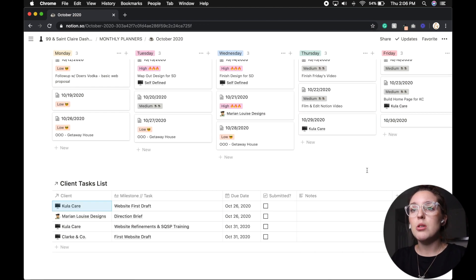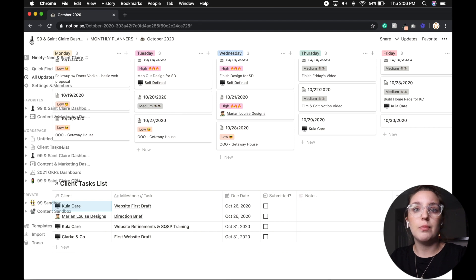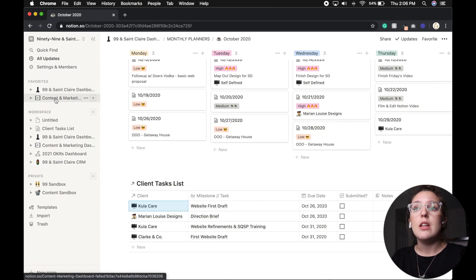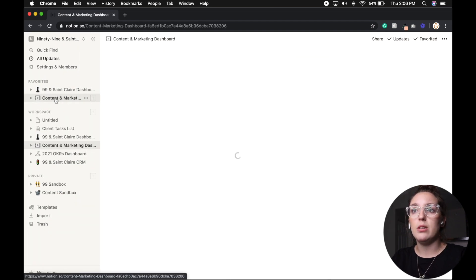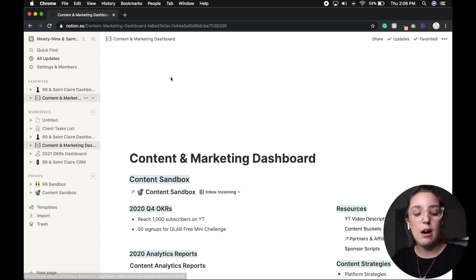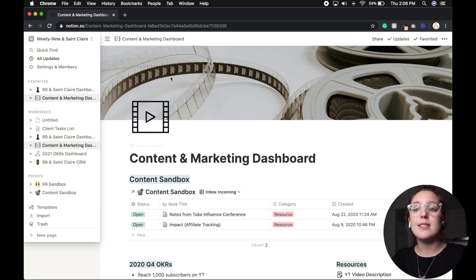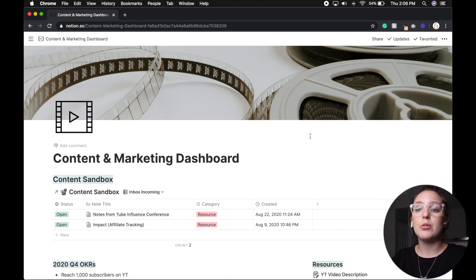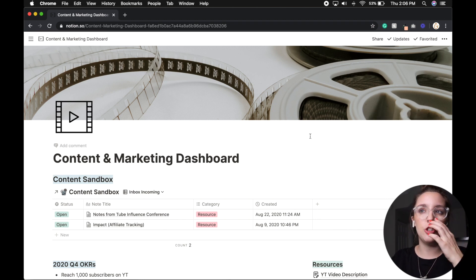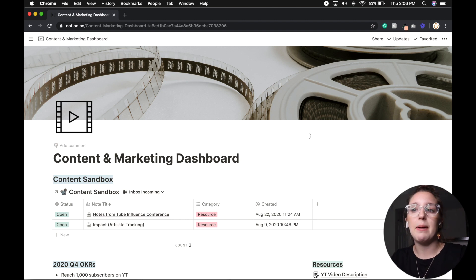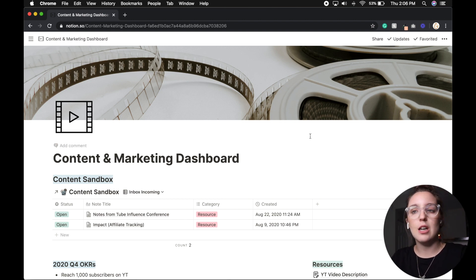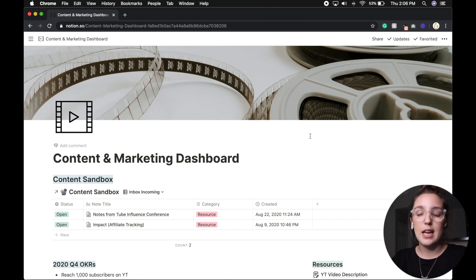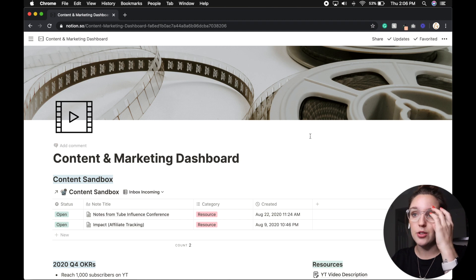So that is my biggest piece of Notion that I use, but I also want to go into content development. So this is the second dashboard that I have built in Notion and it is my content and marketing dashboard. Now I am still building this out, full transparency, haven't really gotten down to how I want to showcase analytics and kind of looking at my growth yet because there are so many platforms. But as you can see, I have a content sandbox, which again, is that inbox for note taking.